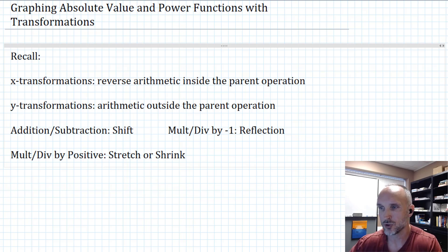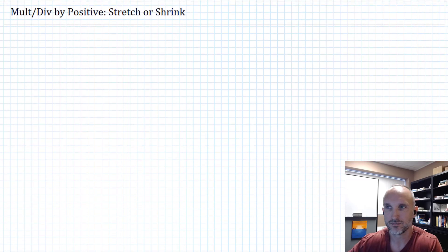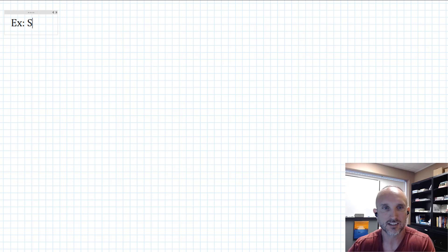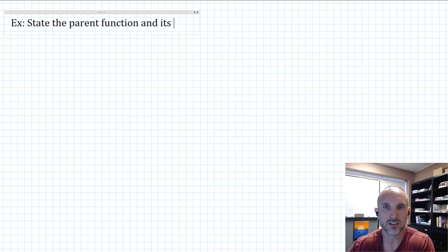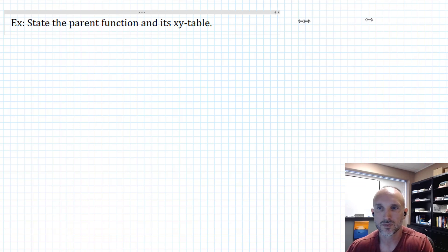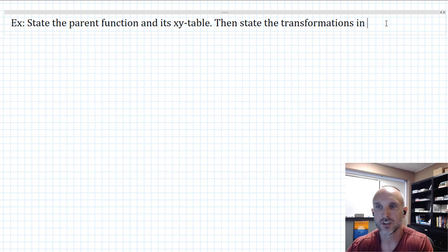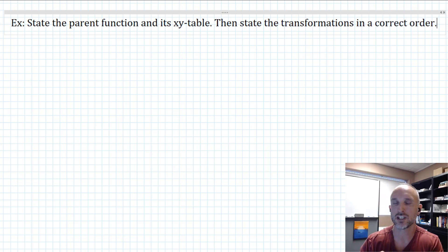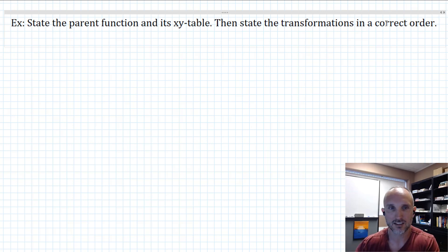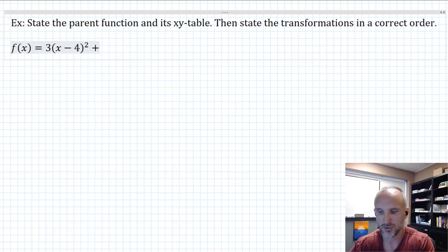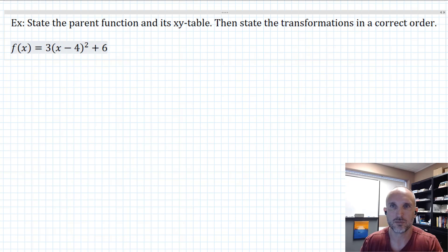Let's do an example where we just focus on the transformations. We'll state the parent function and its XY table, then state the transformations in a correct order. It's important if you have multiple transformations that you do them in the right order. So let's look at the function f(x) equals three times the quantity X minus four, quantity squared, plus six. We've got multiple arithmetic operations here.